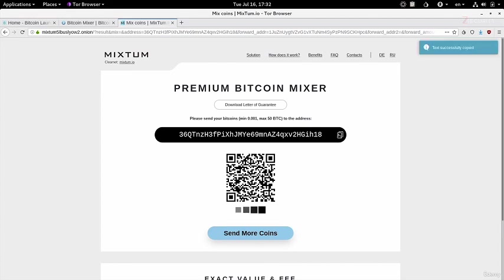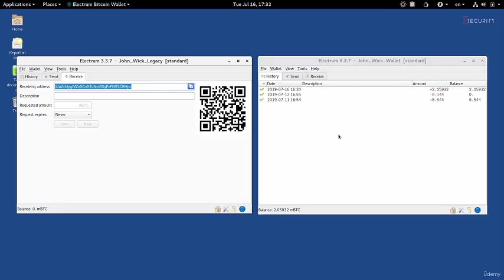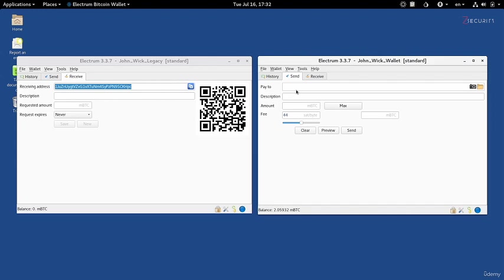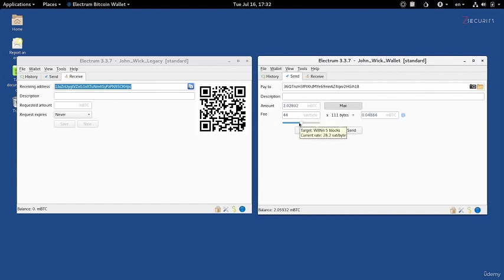So what I need to do right now is copy this and go to the wallet that I want to send money from, which is this wallet right here. As you can see, the balance is two micro bitcoins. We're going to go on send, we're going to set the pay to address to the address of the mixer. You can set a description, it doesn't really matter. I'm going to send the maximum possible amount and I'm going to keep the fee the same.